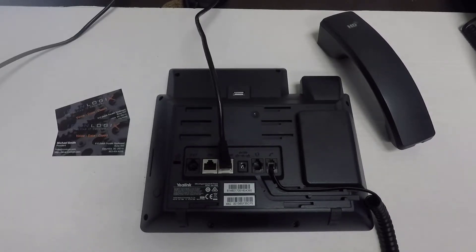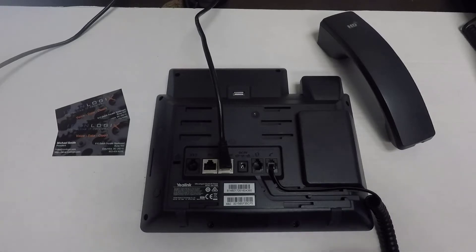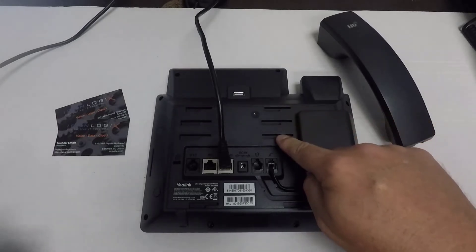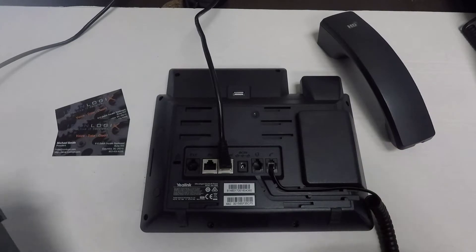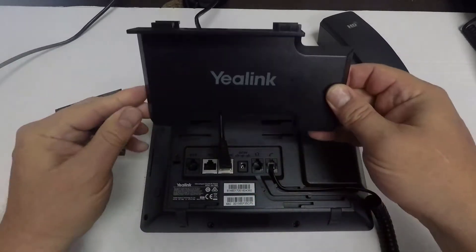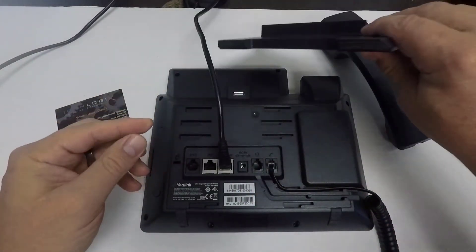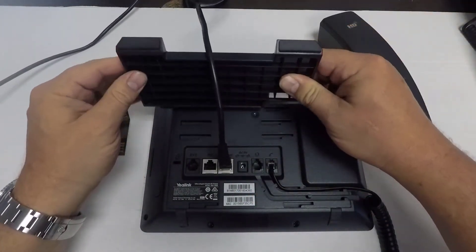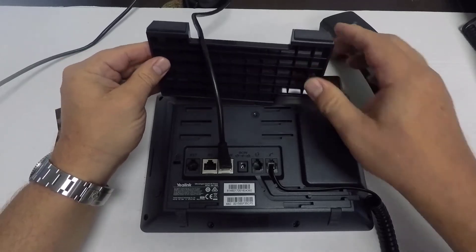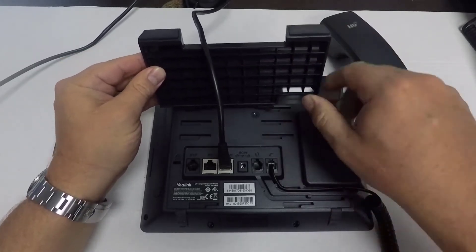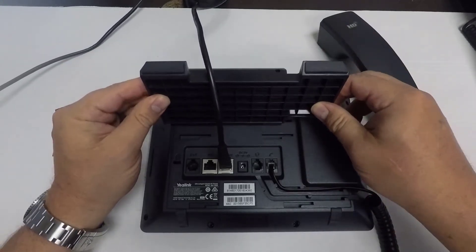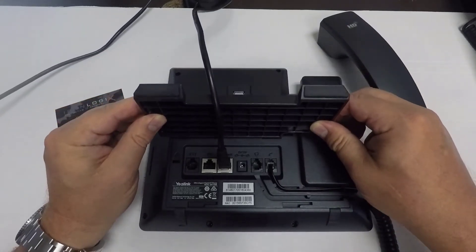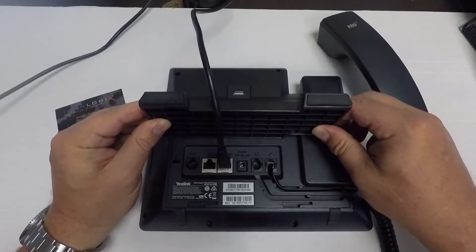So now that we have our cables connected, it's time to go ahead and attach the base. On this particular model and models that you may have, you can see that there's several slots here to attach a base that looks like this. So what we're going to do is slide that up under the wire there, and we have an option of attaching it up here or shifting it down one.